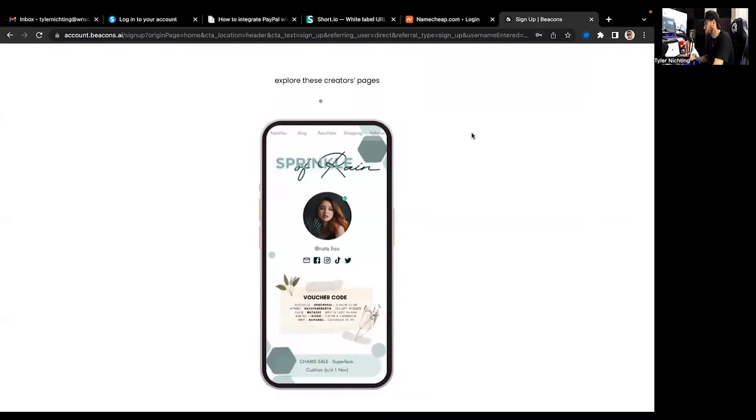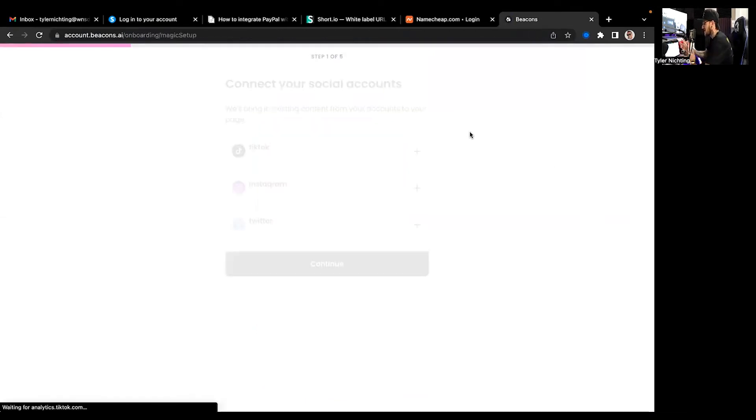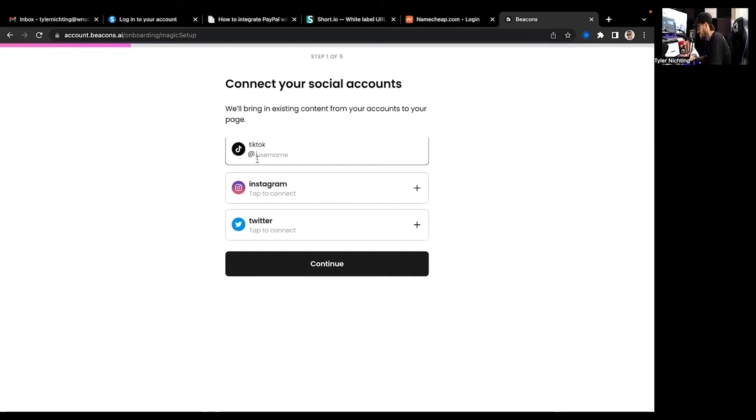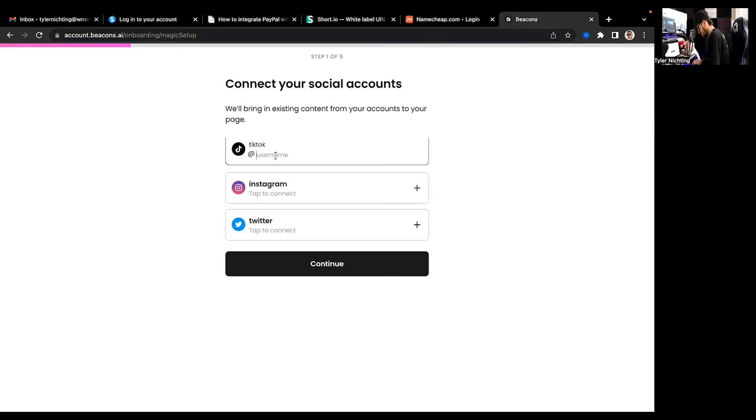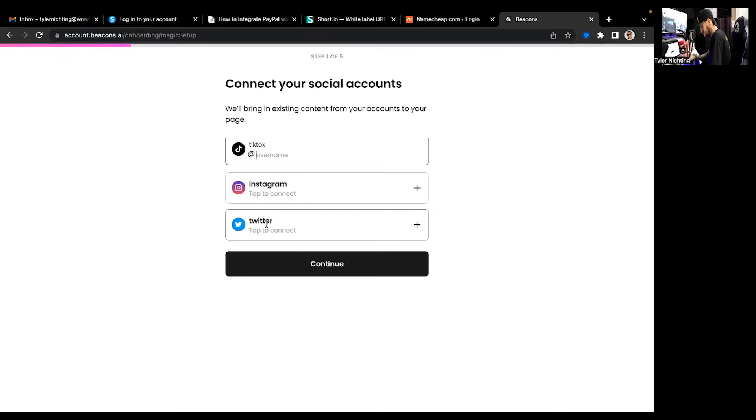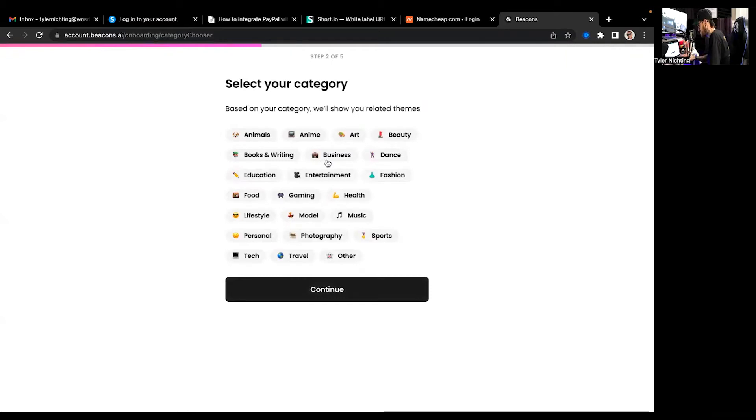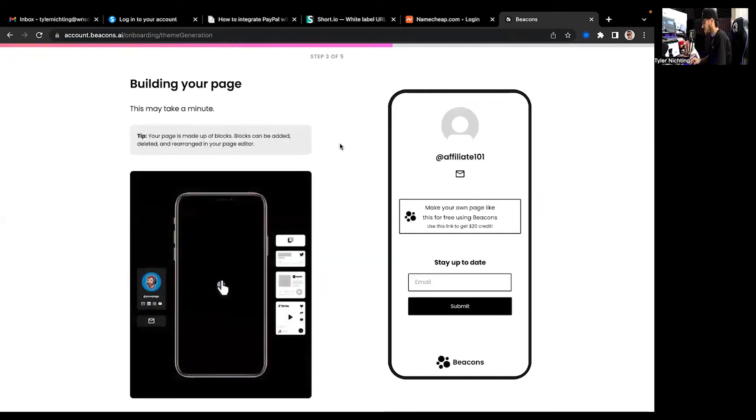Boom boom. So as this is going through, it's kind of like linking it and setting it up for us. And so now we want to connect our social accounts. So we'll add a TikTok, Instagram, TikTok. Select my categories. We're just going to say business.